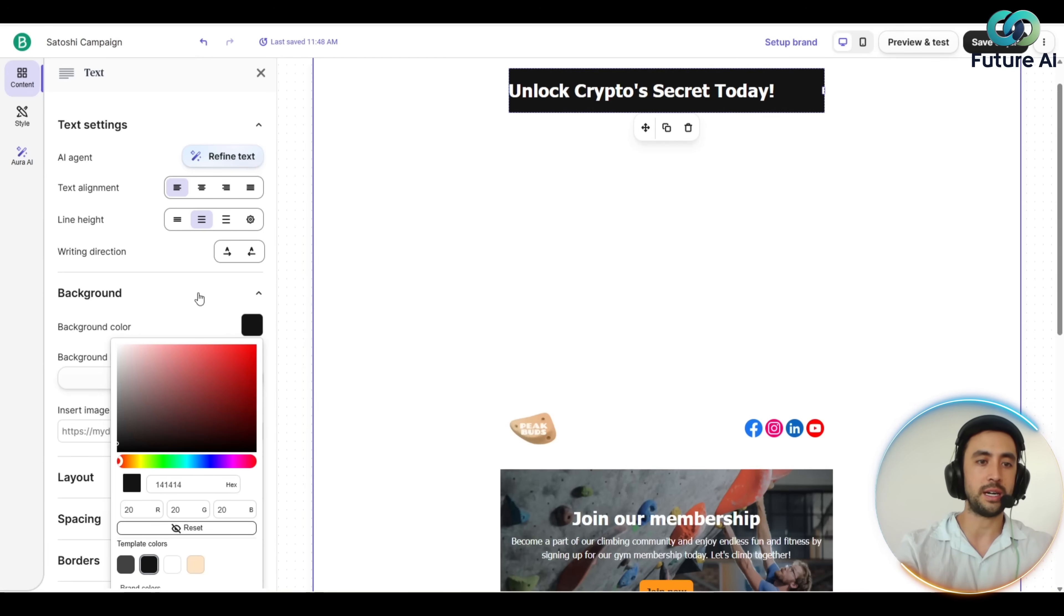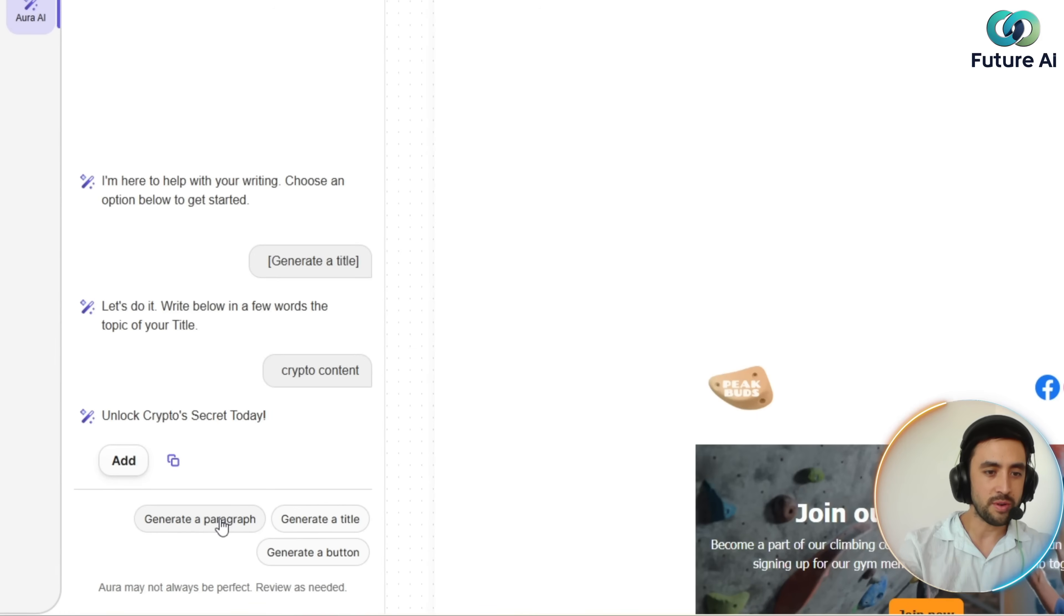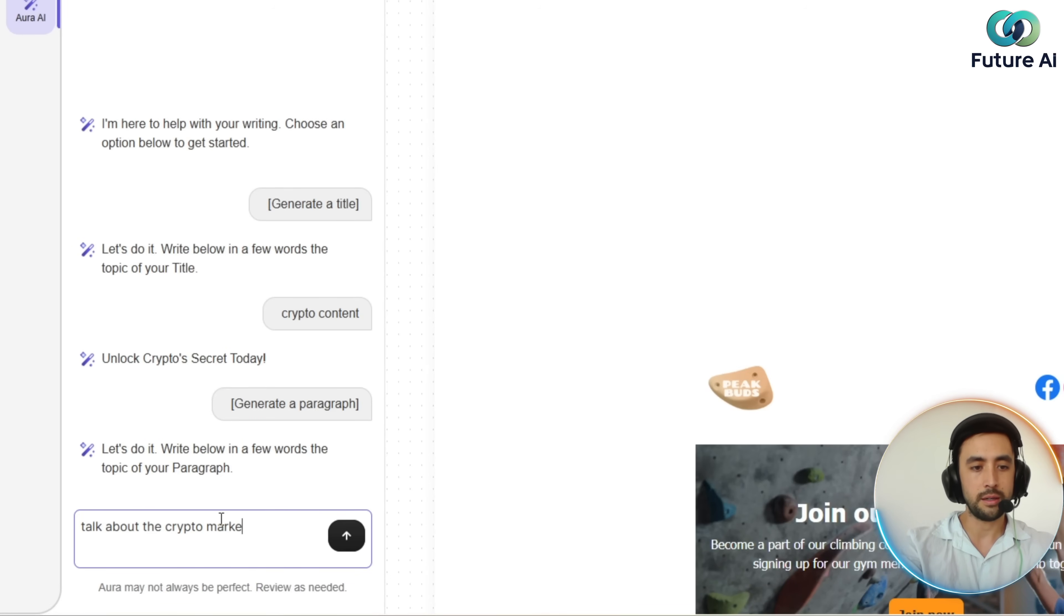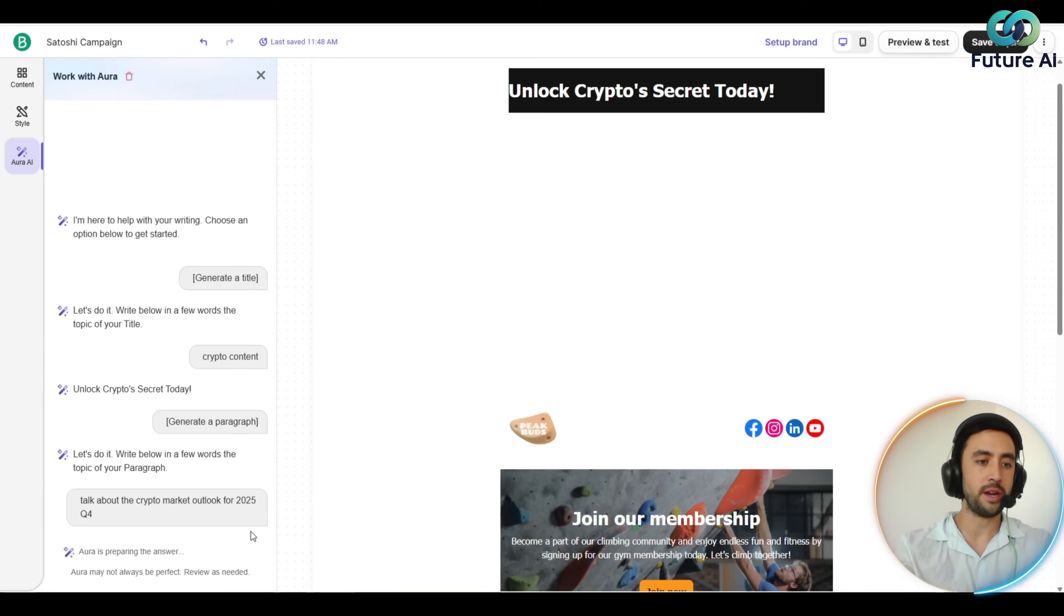Let's do an example for the actual description as well. That is super handy actually. Let's generate a paragraph next: the crypto market outlook for 2025 Q4. Hit generate.